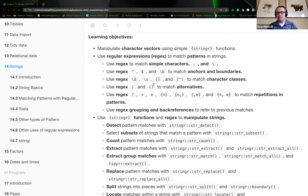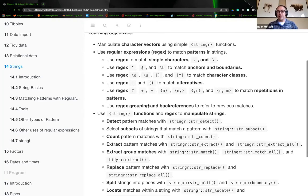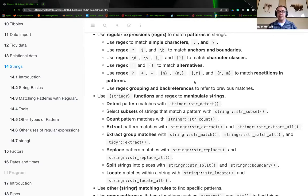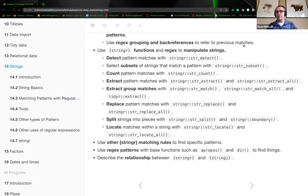We also have character classes: backslash-d, backslash-s, square brackets, and square brackets with caret. Regex can also be used for the pipe — the single vertical bar, sometimes called 'bar' — and parentheses for alternatives. You can pass that pipe and it'll say 'this or that,' pulling out anything you're searching for. Finally, we have special quantifier characters: the question mark, plus sign, and asterisk, plus curly bracket n for repetition. And we'll cover grouping and back references to refer to previous matches.